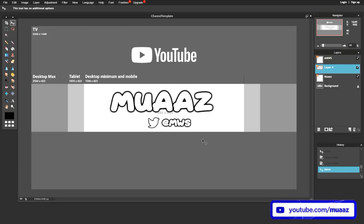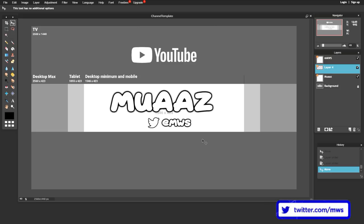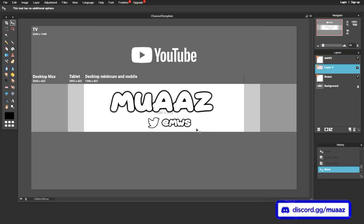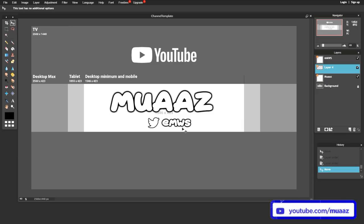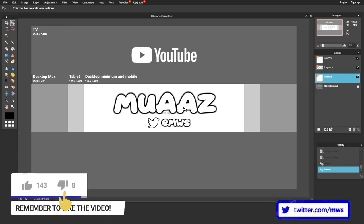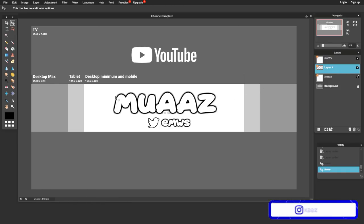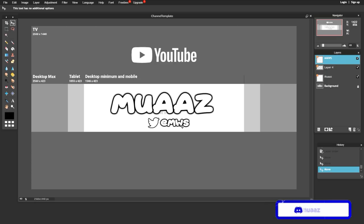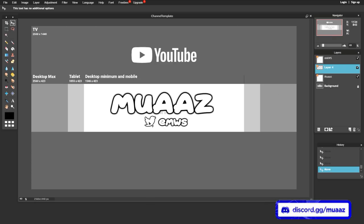I'm not a graphic designer by any means, so this isn't an insanely awesome channel banner — I'm just trying to get the general idea across so you can do whatever you want with it. I personally pay graphic designers to make my channel banners, but when I started out I always made them myself. I'm going to move the text a bit more to the left, and also move the Twitter username and Twitter logo to the left so there's less empty space.